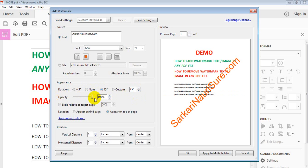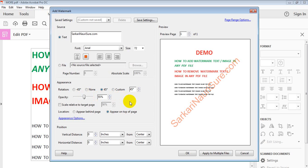Next is Opacity. Opacity controls the transparency of the watermark. Suppose we set it to 55 — you can choose whatever opacity you wish. I'll set it to 52 percent.